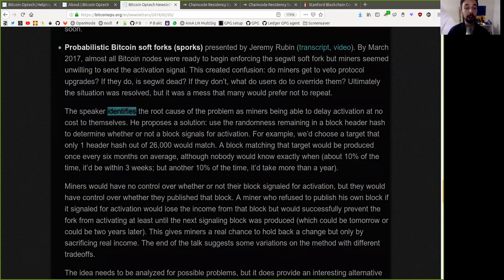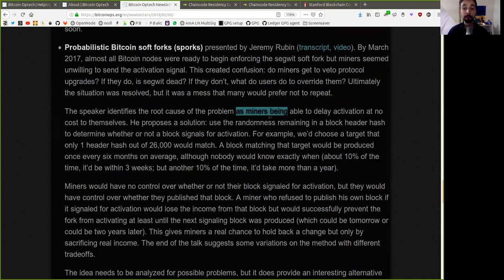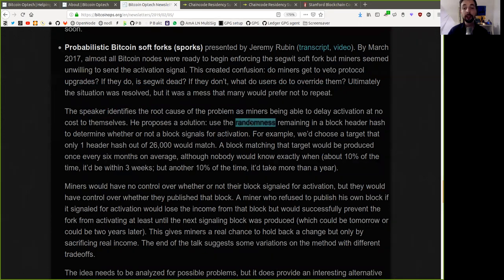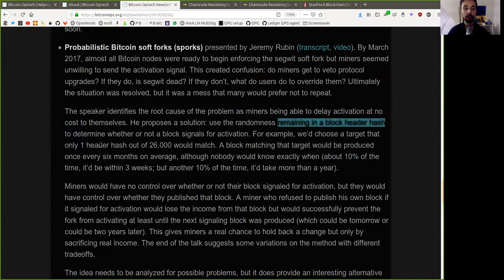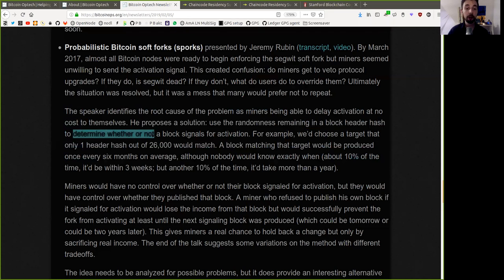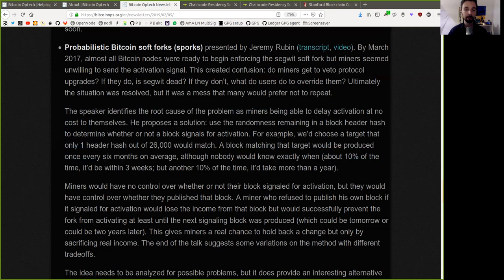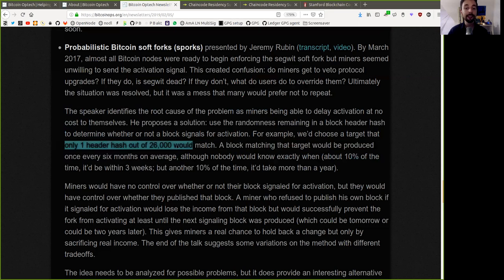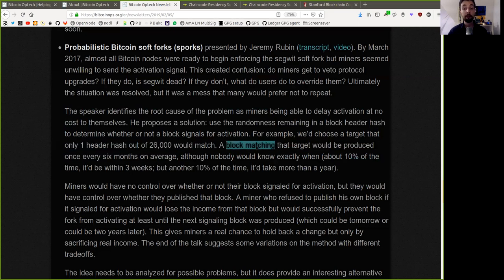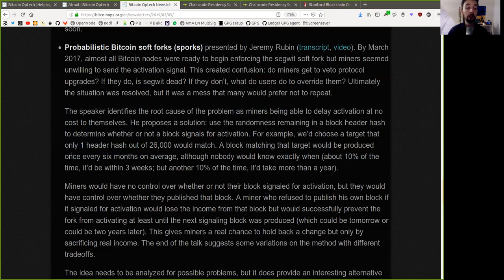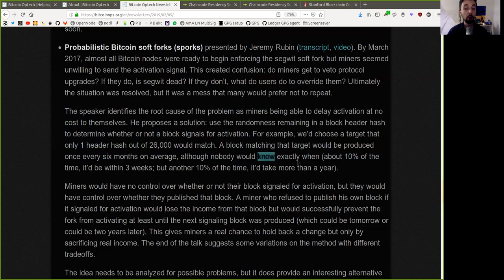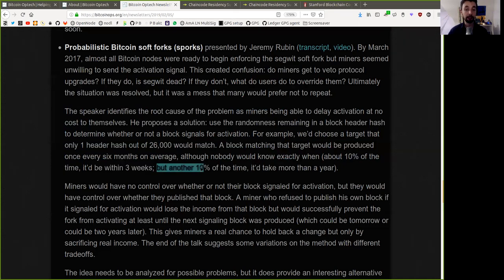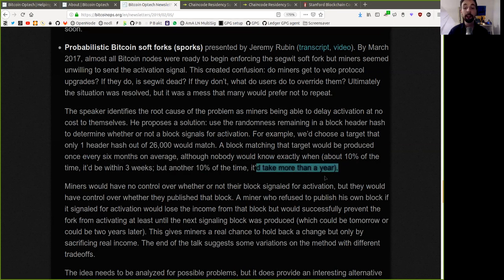The speaker identifies the root cause of the problem as miners being able to delay activation at no cost to themselves. He proposed a solution. Use the randomness remaining in a block header hash to determine whether or not a block signals for activation. For example, we choose a target that only one header hash out of 26,000 would match. A block matching that target would be produced once every six months on average, although nobody would know exactly when. About 10% of the time it would be within three weeks, but another 10% of the time it would take more than a year.